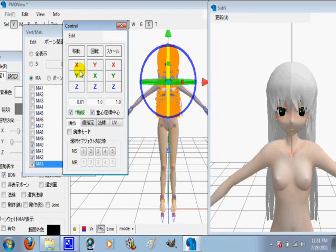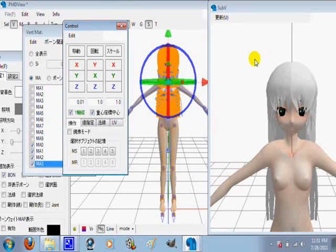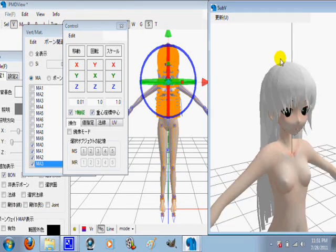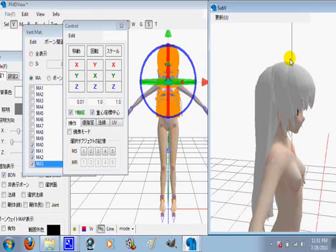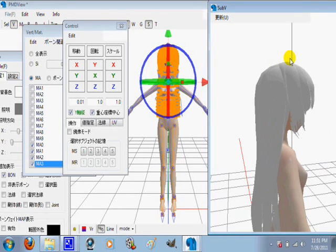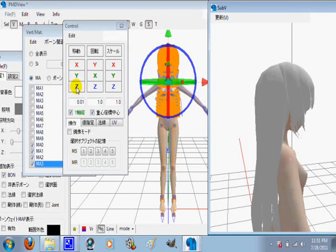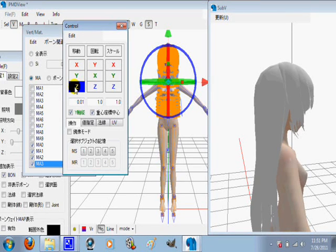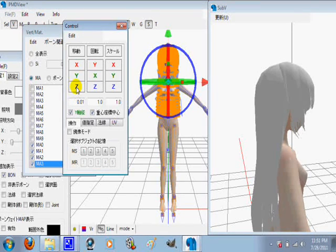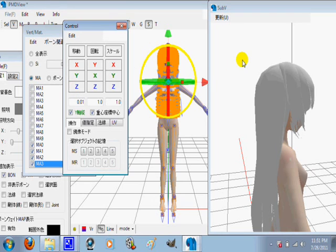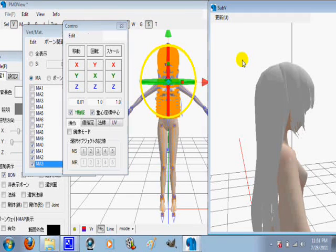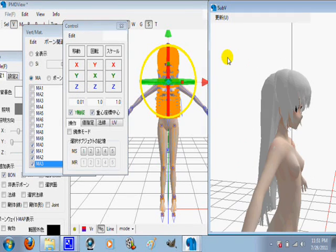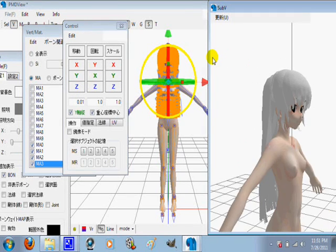So now let's say you want to move her hair forward or backward. What you do is click on the Z in this and move it left or move it right.